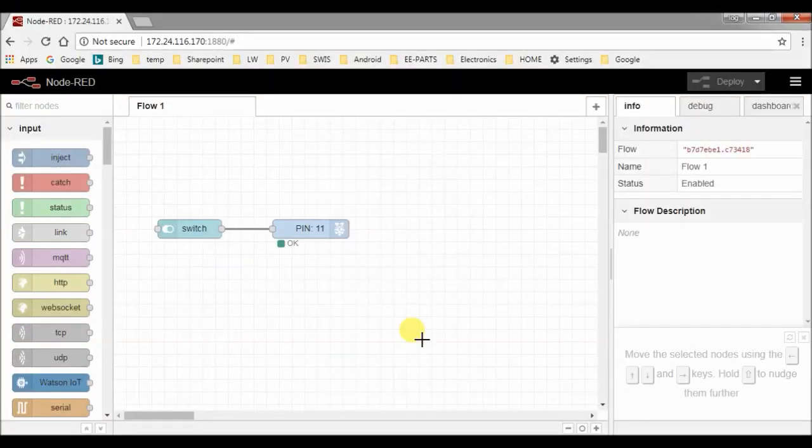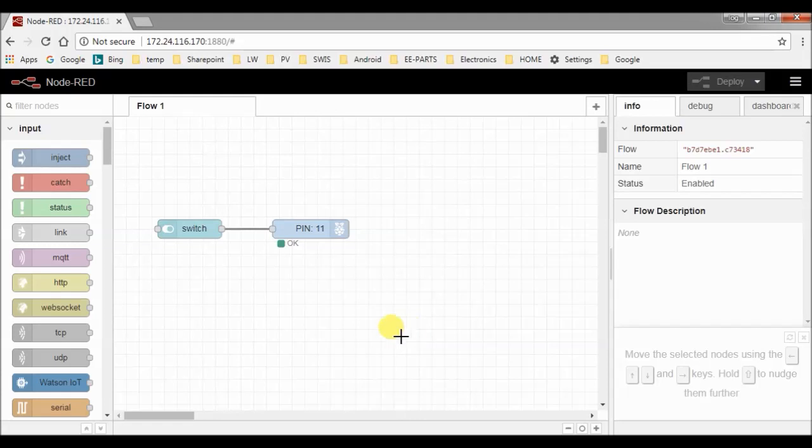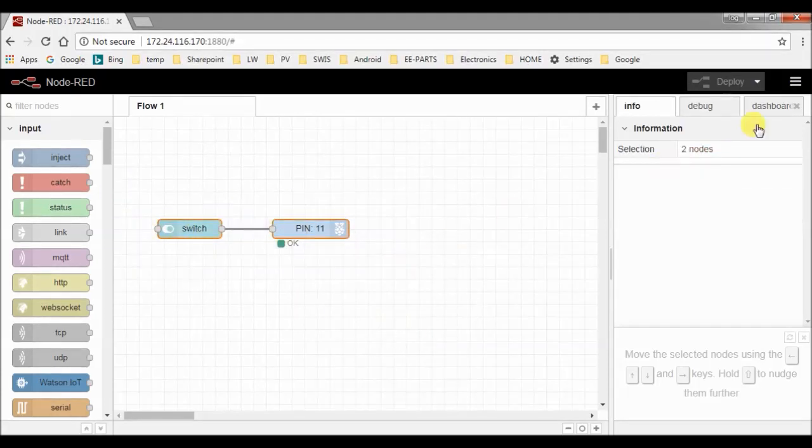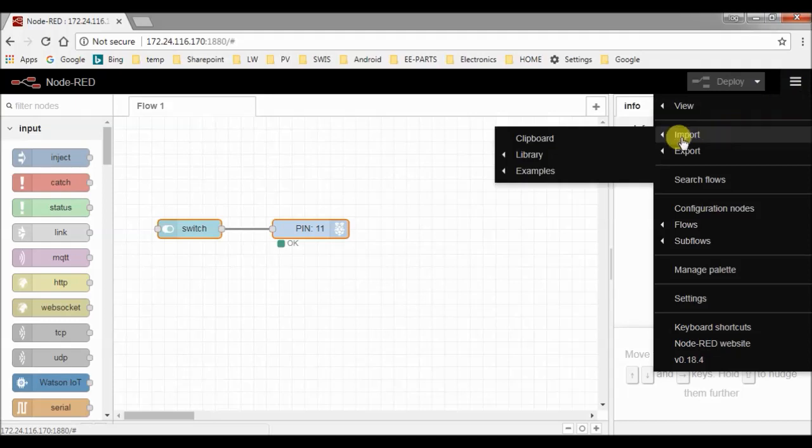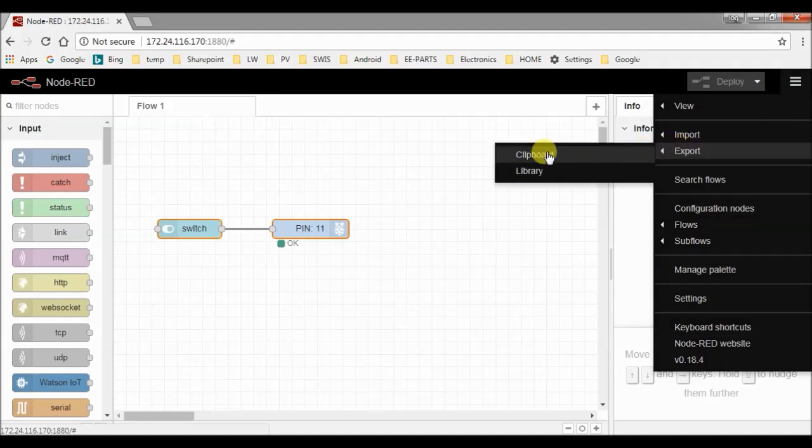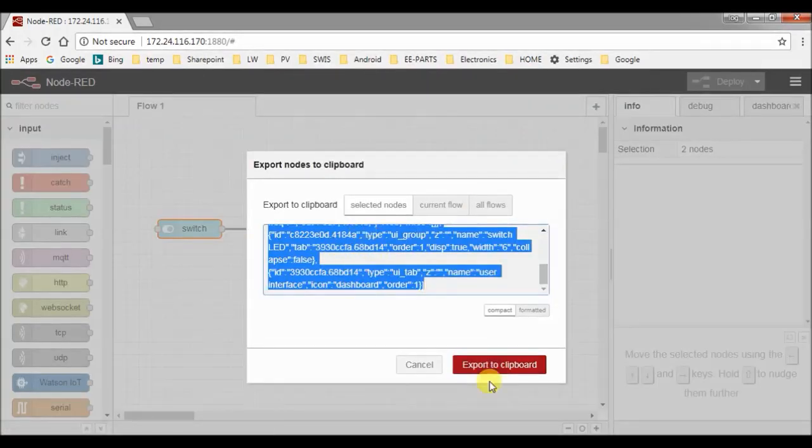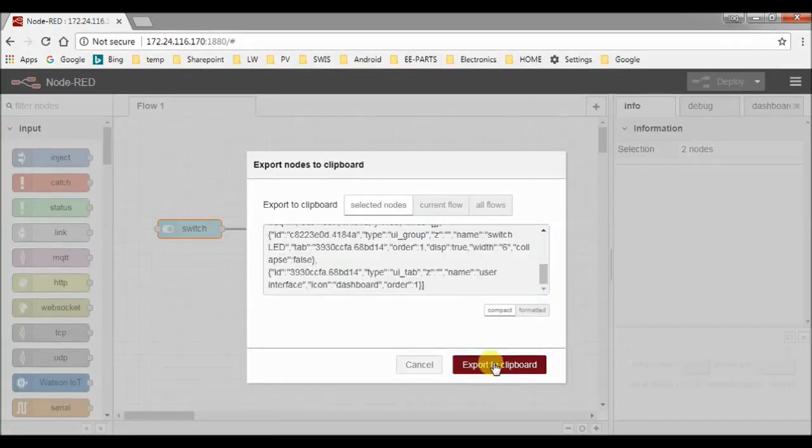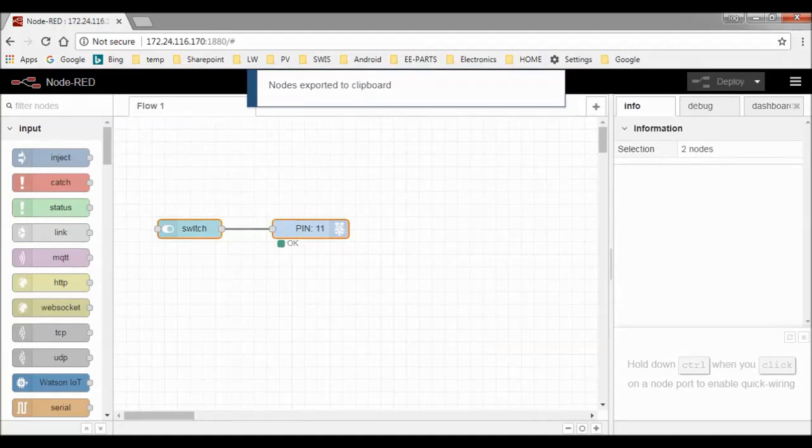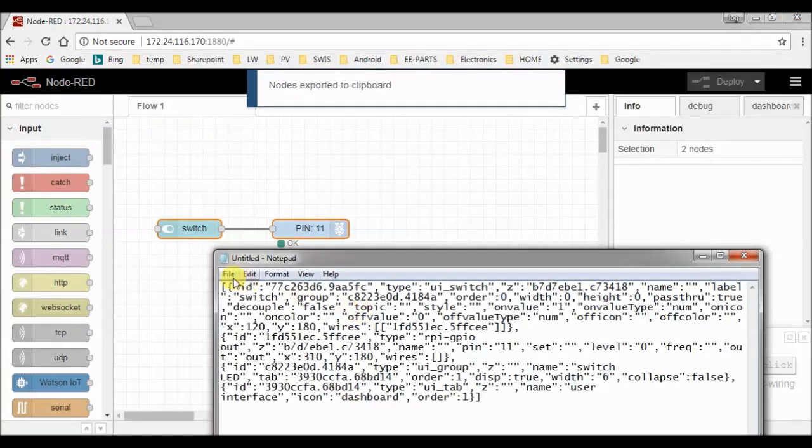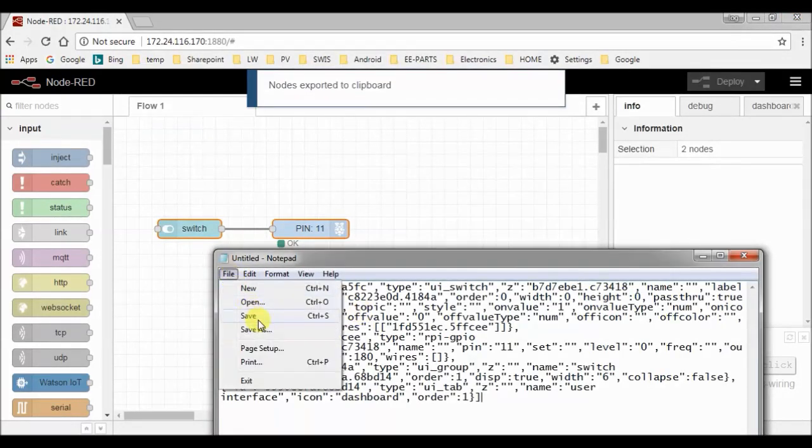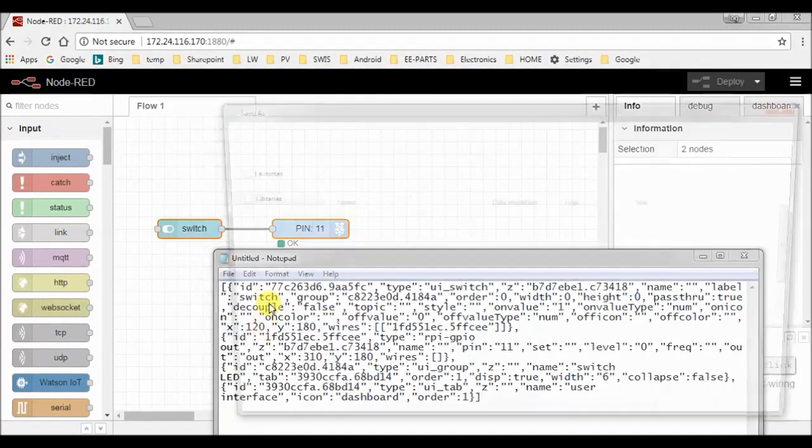You may have noticed that there is no save button in Node-RED, but don't worry. To save your program, just select the notes you want to save and go to the menu, click export to clipboard and here is your program. By clicking this button, it will go to the clipboard and you can paste it in, for instance, notepad and save it as a text file.